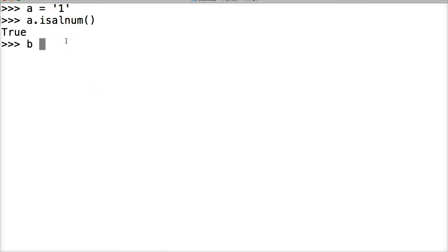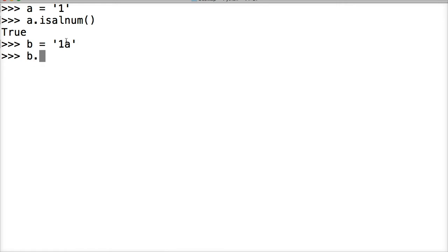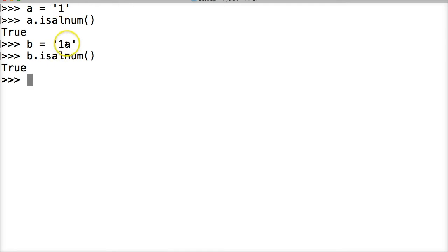Let's do another one. b is going to represent a string, one and a. Hit return. Let's call b on the isalnum string method - true, because it's alphanumeric. It's got a letter and it's got a number, so that is true.